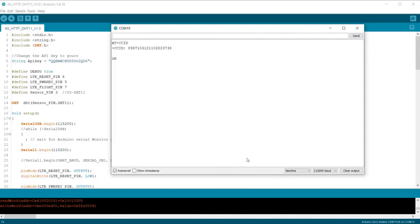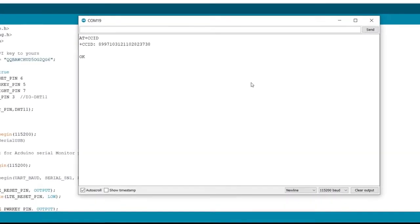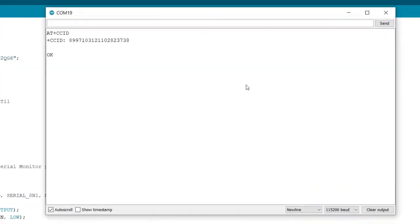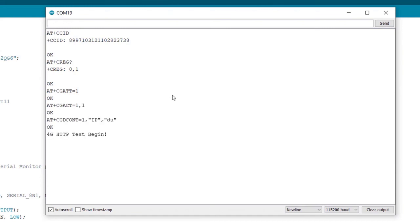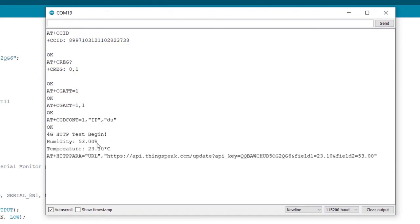To see the live data, open the serial monitor. If everything is fine, the LTE module will be sending data to ThingsSpeak server.